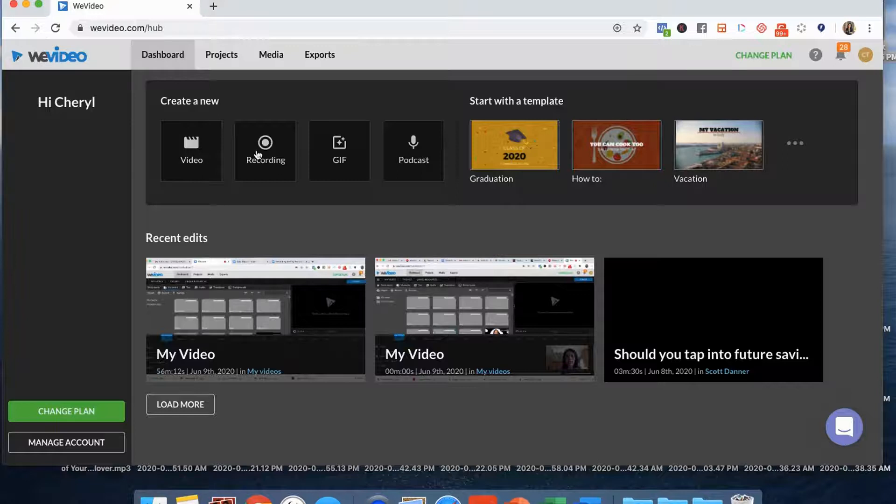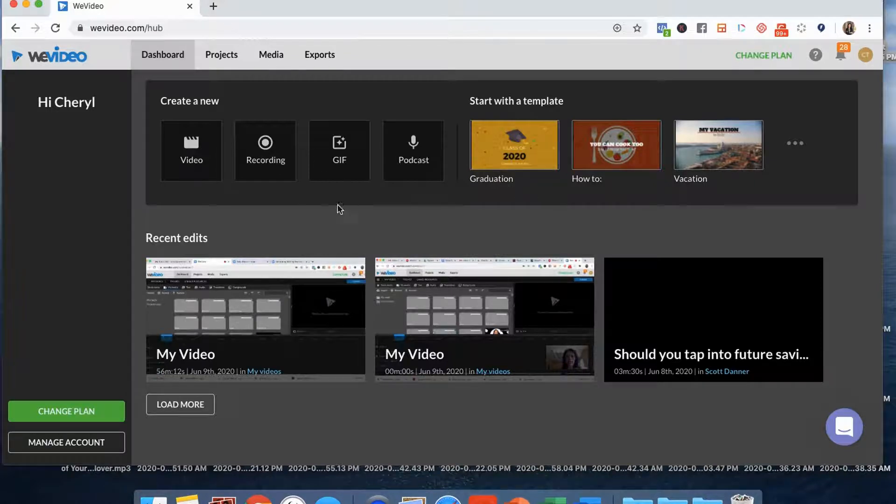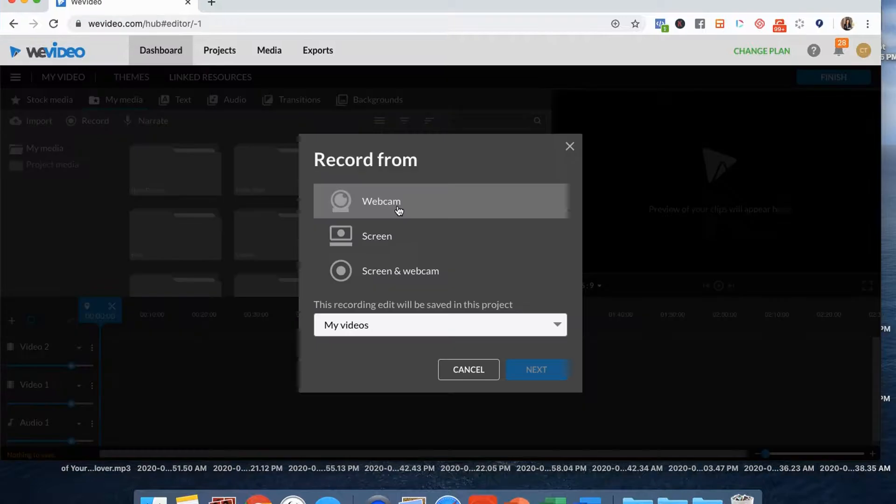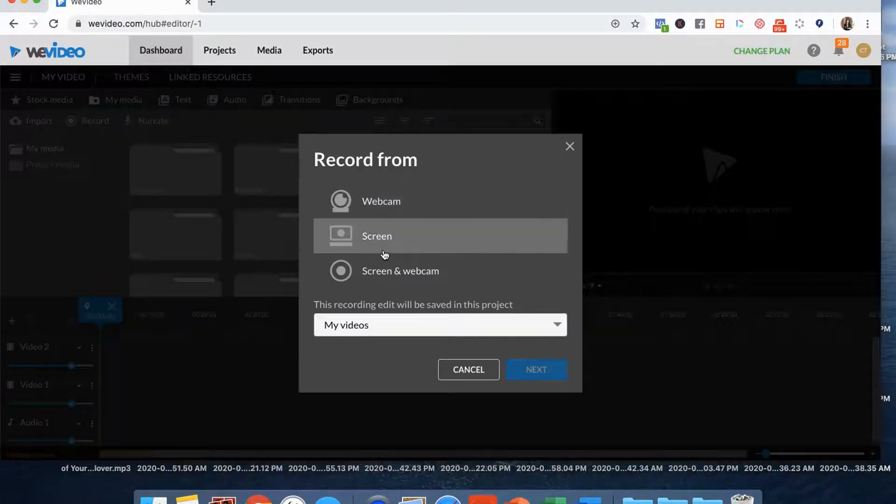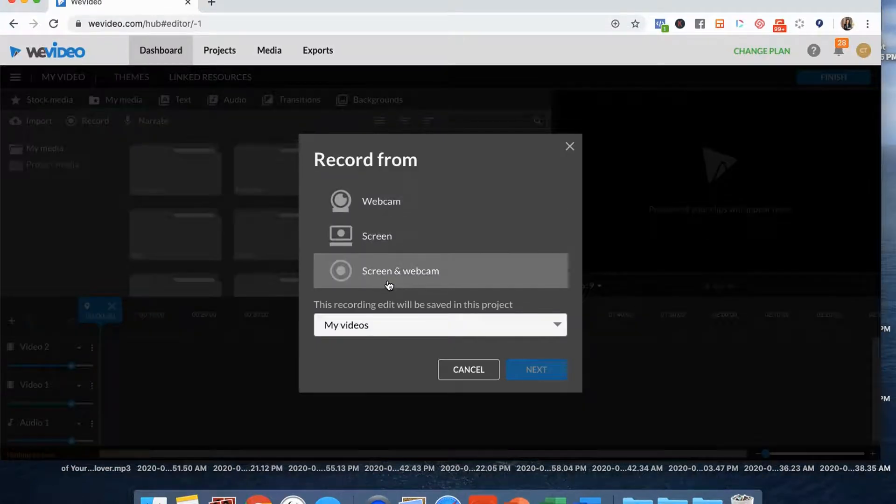All you do is click on that record button and I'll show you the options that you have to record your screen. So you can record the webcam where it's just you on camera, you can record the screen with no audio, or you can record using both the screen and the webcam.